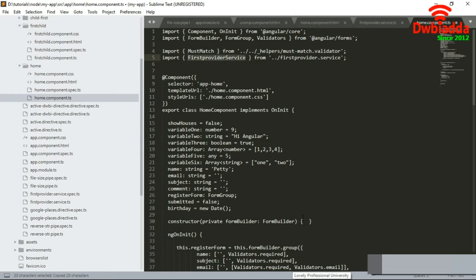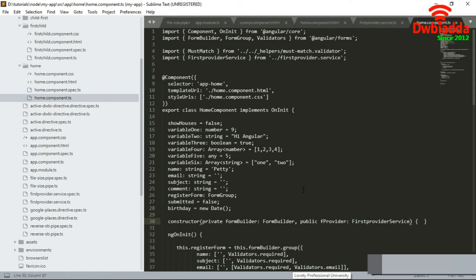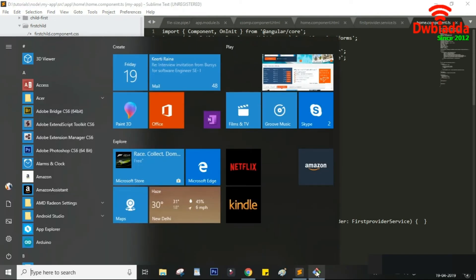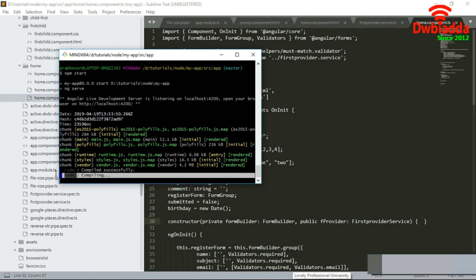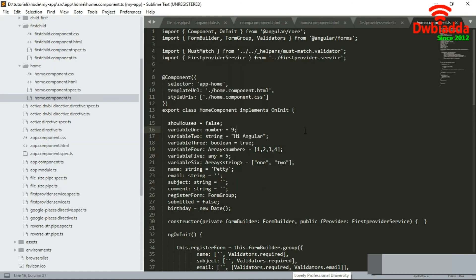To use the provider inside the component, we add it within the constructor: write public, then any variable name — here we use 'appProvider' — followed by a colon and the provider class. This is how we set the provider within another component and are ready to use it. Stay tuned for the next tutorial in which this provider will be discussed in more detail. Thank you.